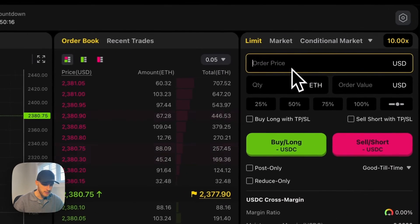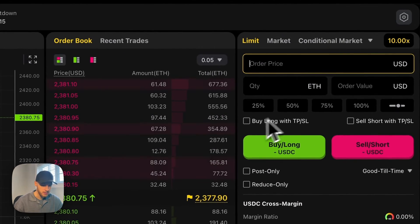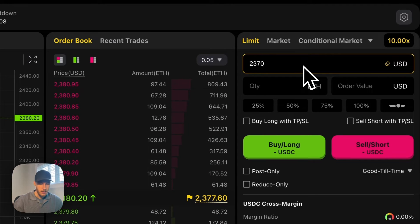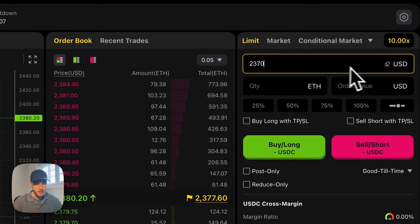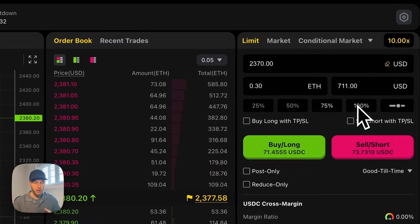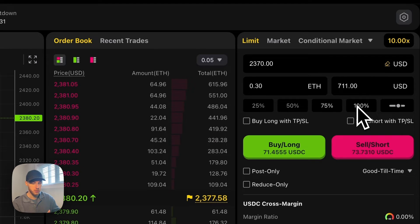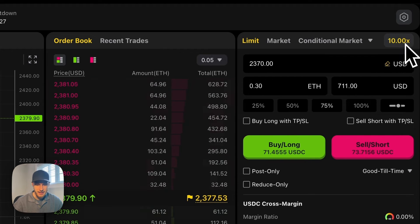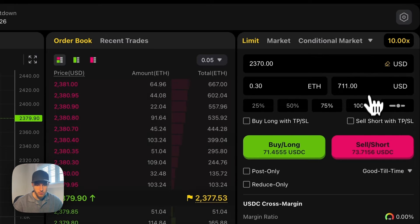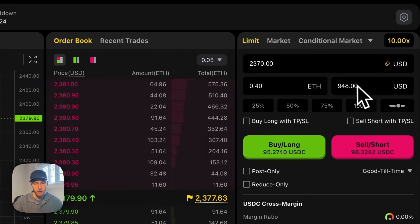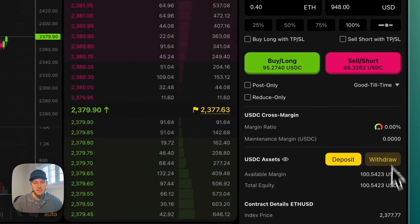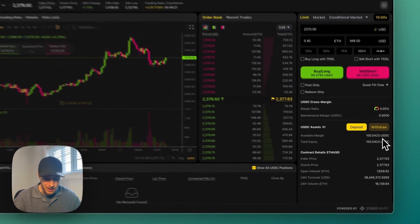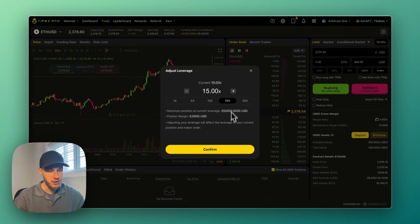And set your order price. So let's say you want to buy Ethereum at 2370. Then you can play around with how much you want to order. Again, if it's set at 10x leverage, this will add a hundred percent.